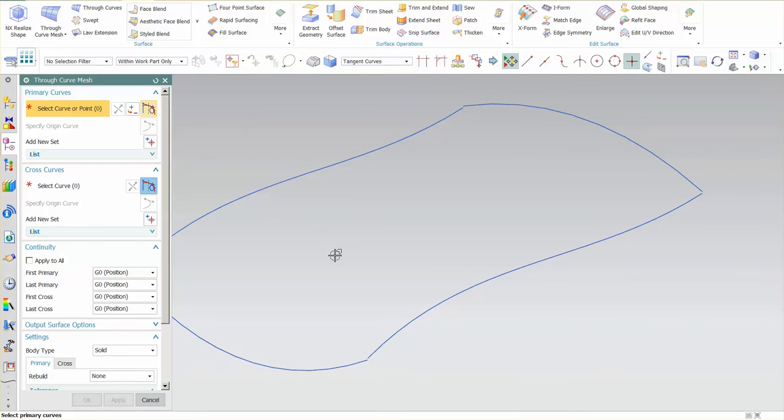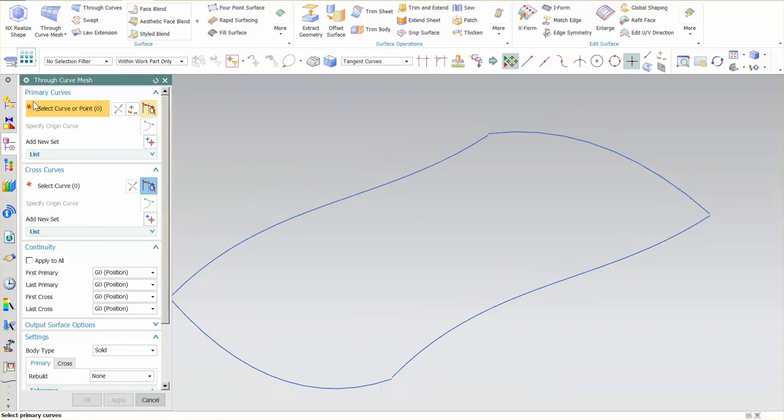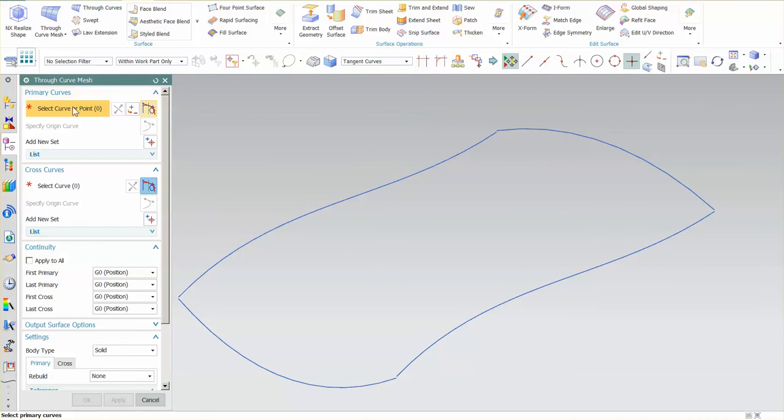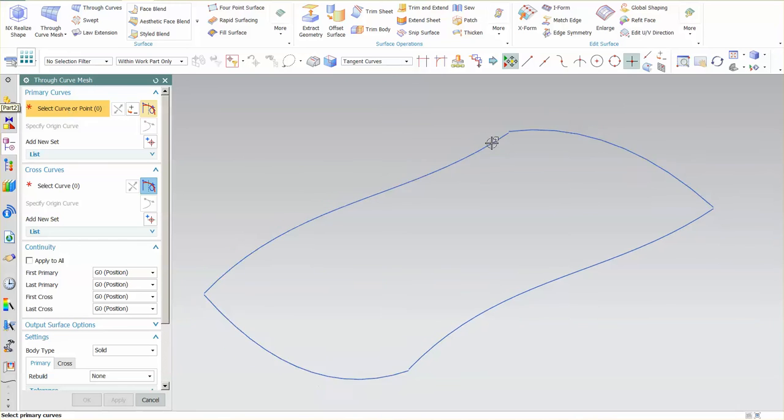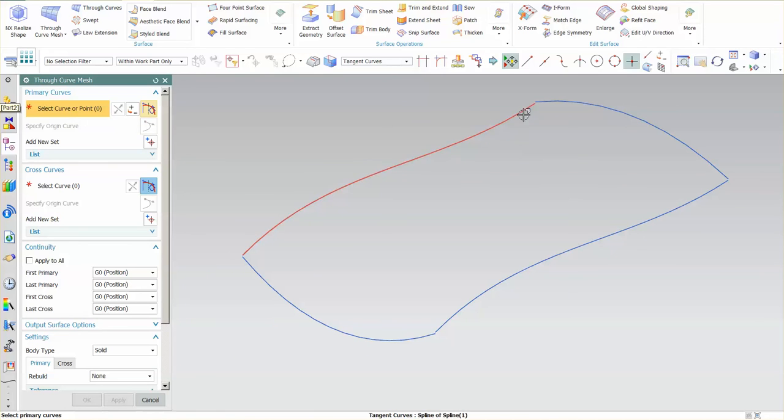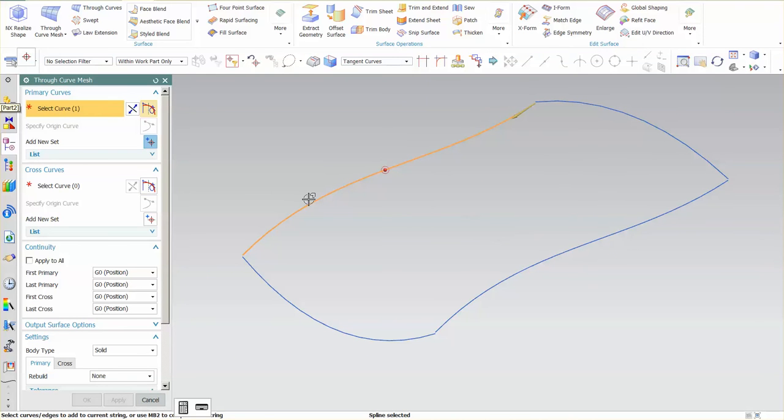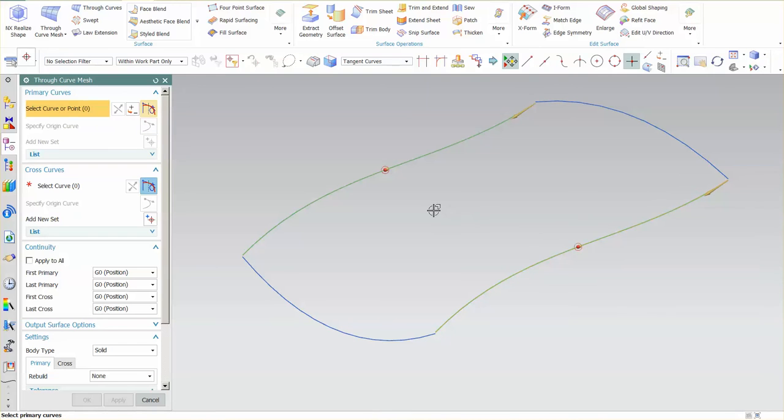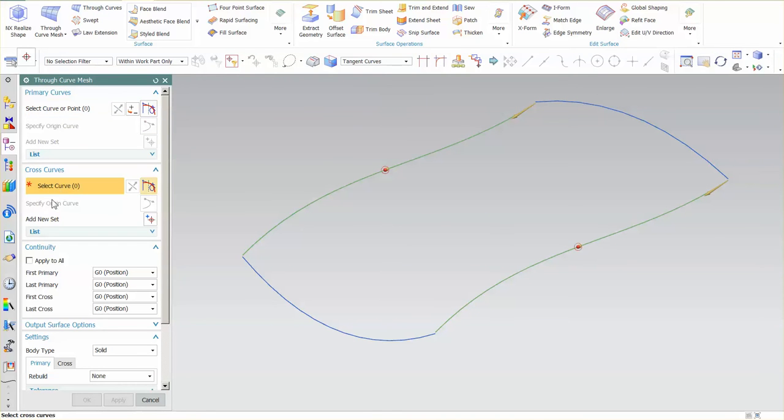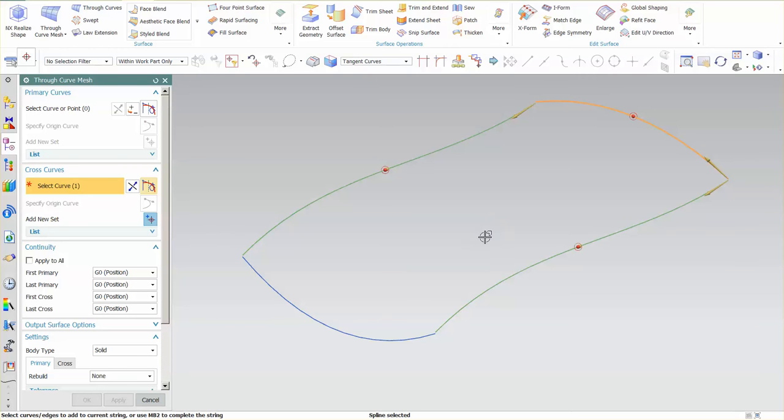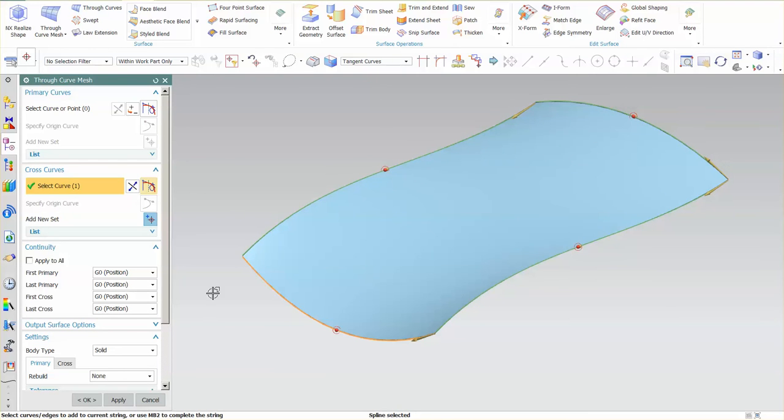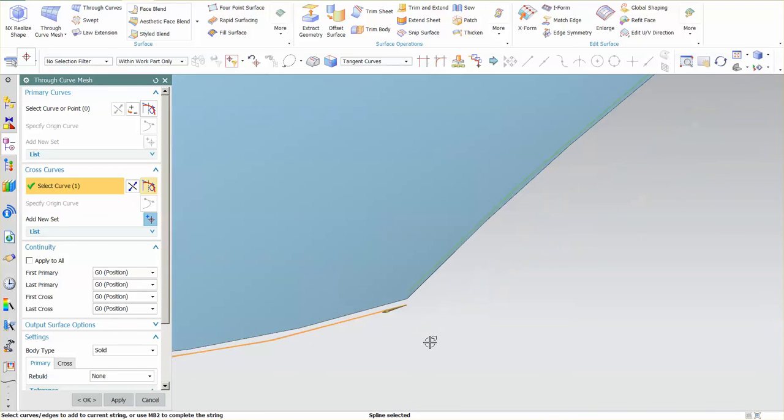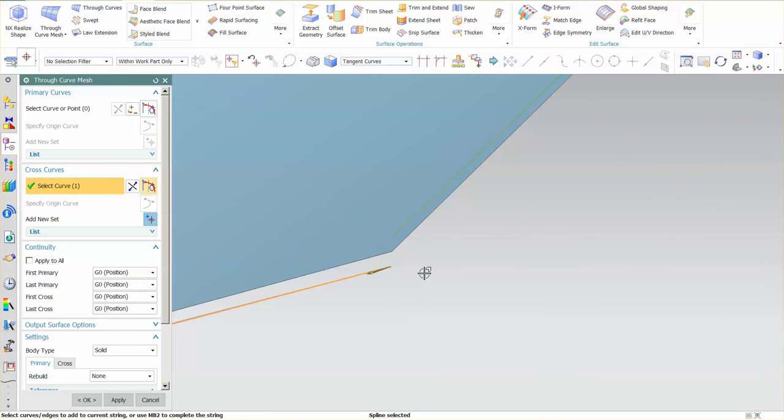So we select our primary curves. Again we're creating a mesh, and primary curve one, this could be a long chain. Primary curve two. I'm using the middle mouse button to proceed to the next element. I'm done with my primary curves. Now I want to select my cross curves. Cross curve one, cross curve two. Now you'll notice the surface goes in nice and clean. If I zoom up on my sections...